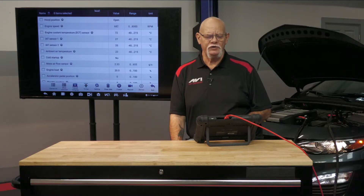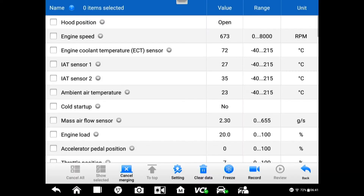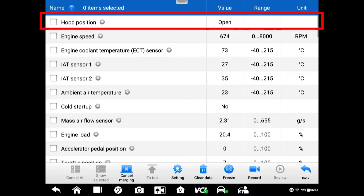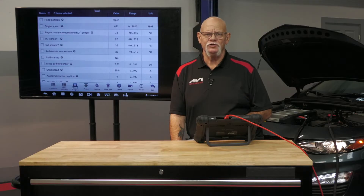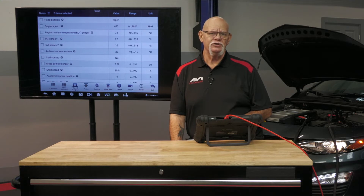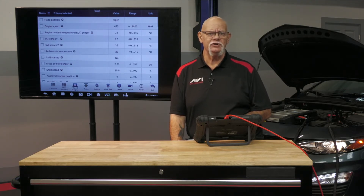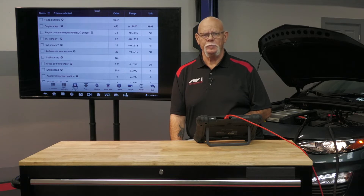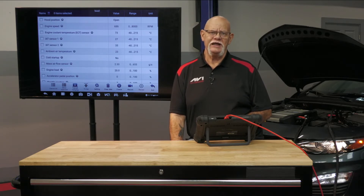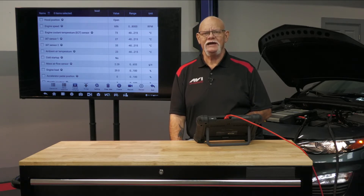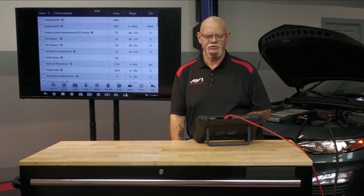We're going to start off by going to the top of the engine data. The first one here is hood position. That's probably not real important, except this vehicle does have active grille shutters. The computer can control the ambient air to the charge air cooler and the turbocharging system, so as an input to the computer it needs to know if the hood is open or closed to understand how it's going to control the active grille shutters.